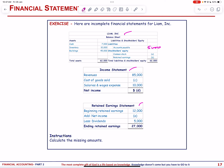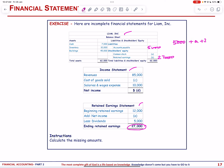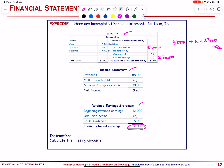The ending retained earnings is 27,000. We need to find common stock (A). Using the balance sheet: 5,000 + A + 27,000 = 62,000. Therefore A = 62,000 − 32,000 = 30,000. Common stock = 30,000.